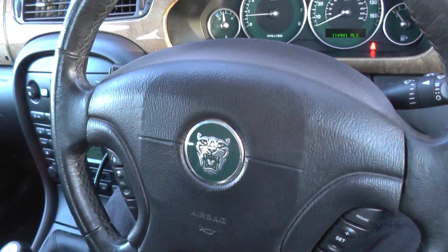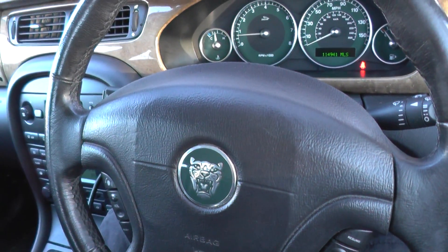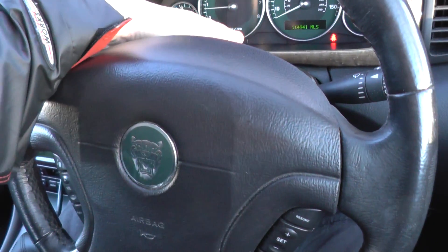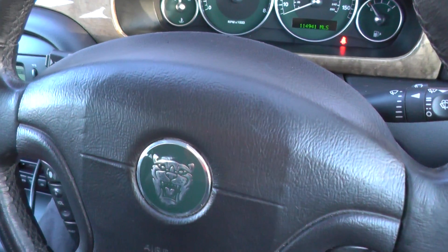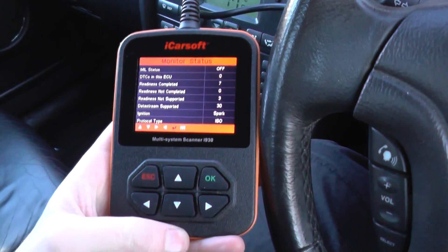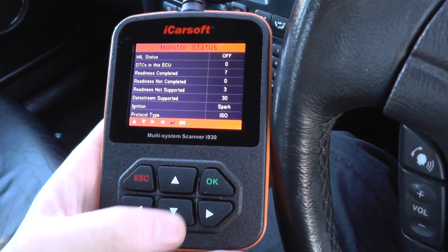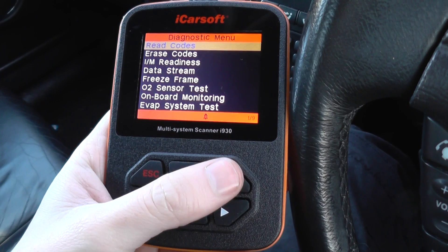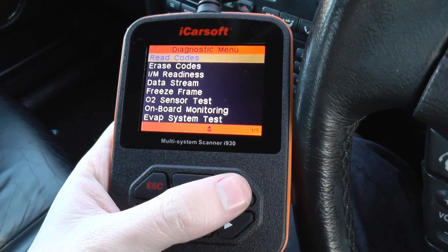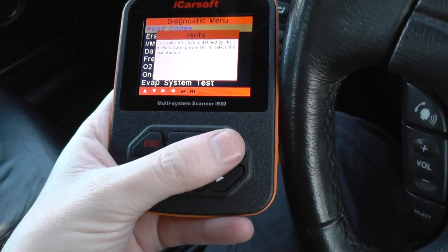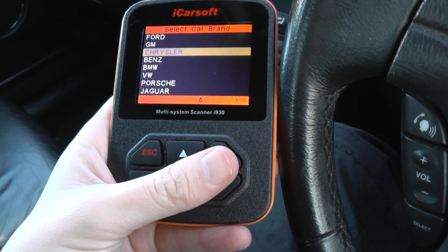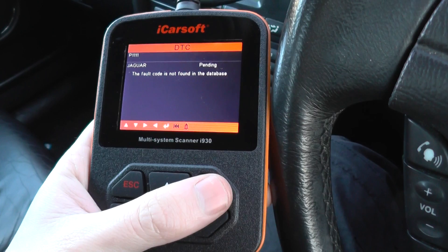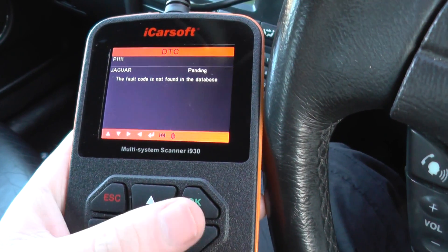We are in a Jaguar and I want to show you the trouble codes P1111 and P1000. We've got the iCarsoft i930 here, we've just entered the OBD2 function. Going into read codes, anyone who has their own scanner will generally always get one of these codes. You can see here we've got P1111 with Jaguar next to it.